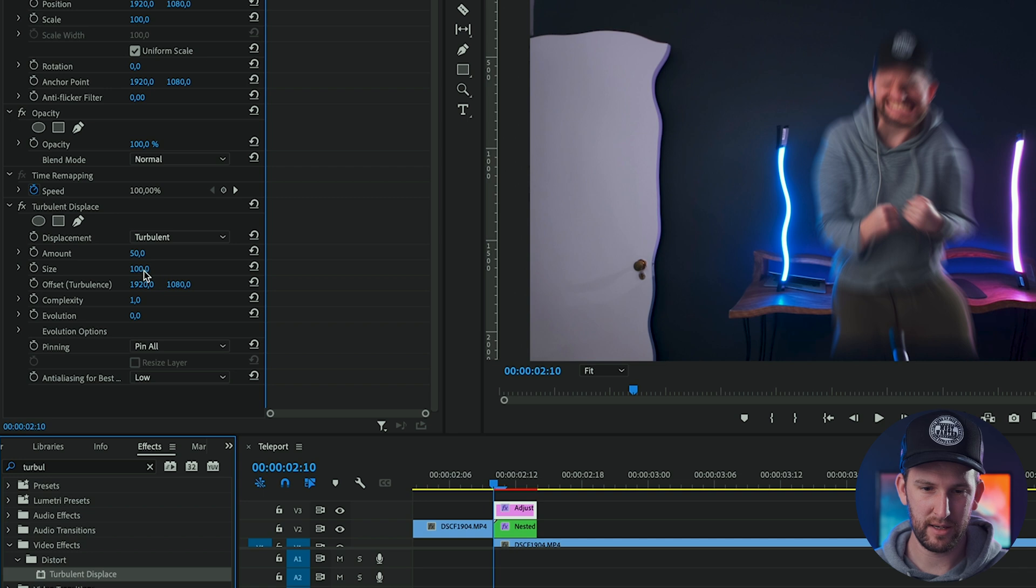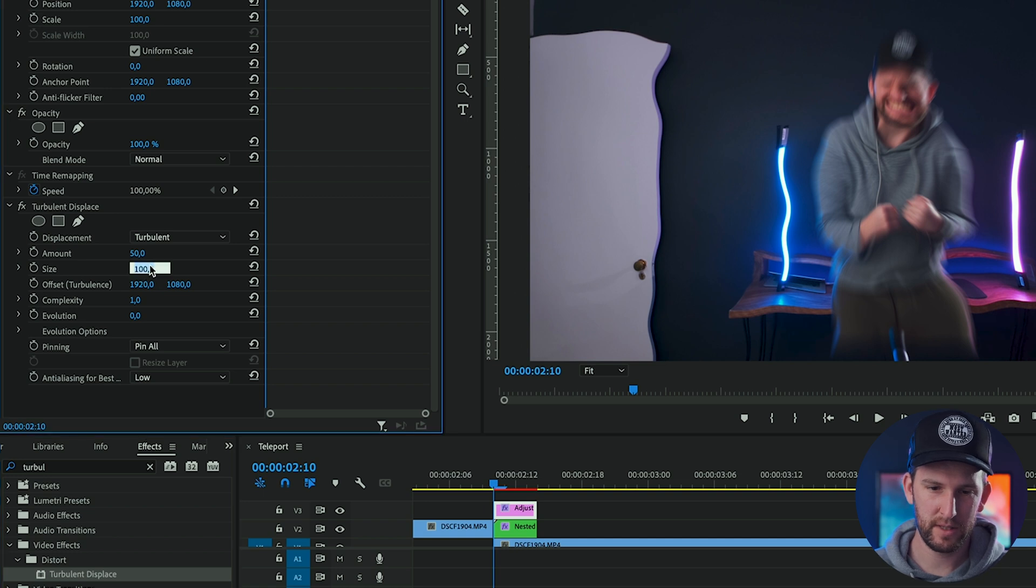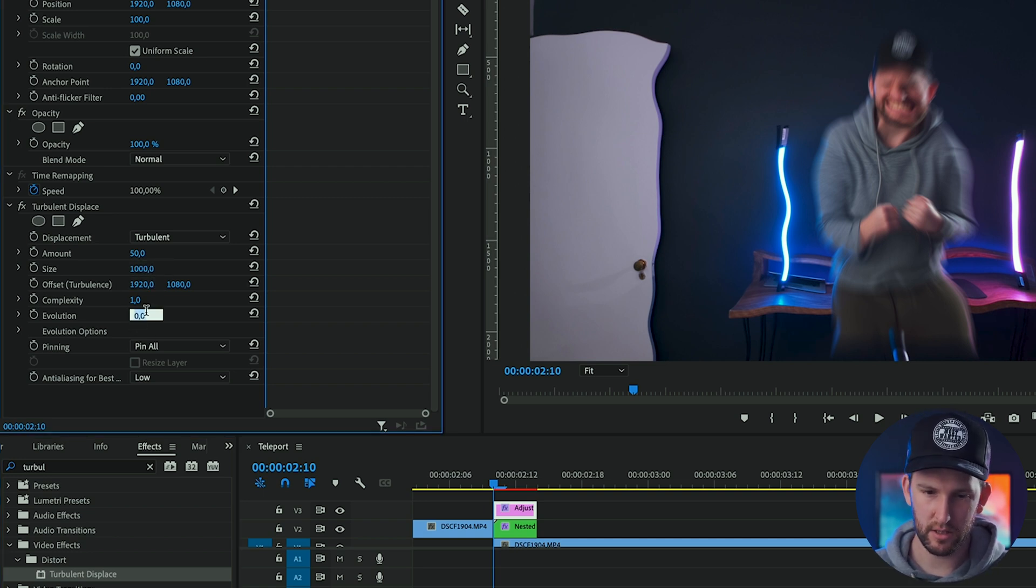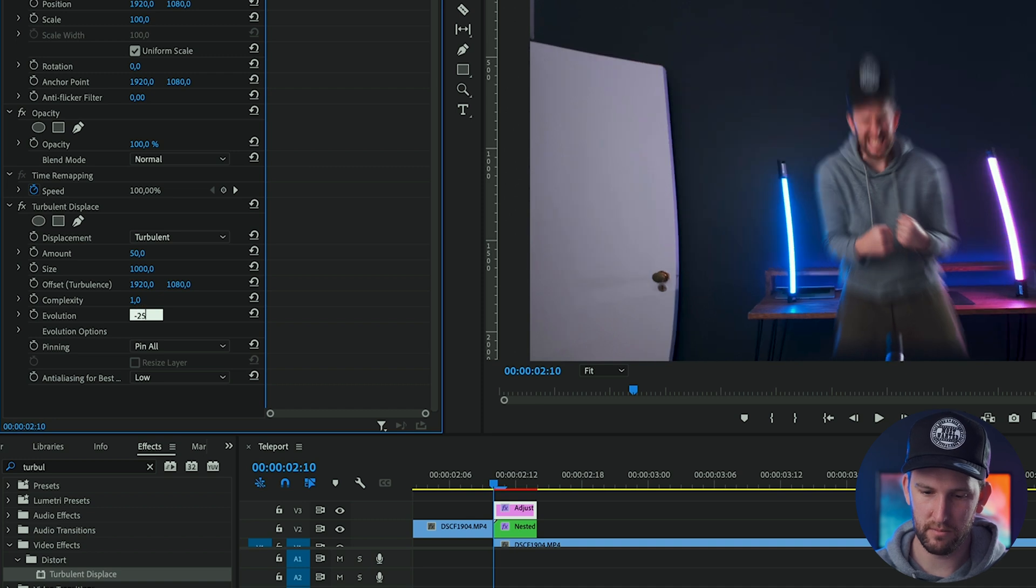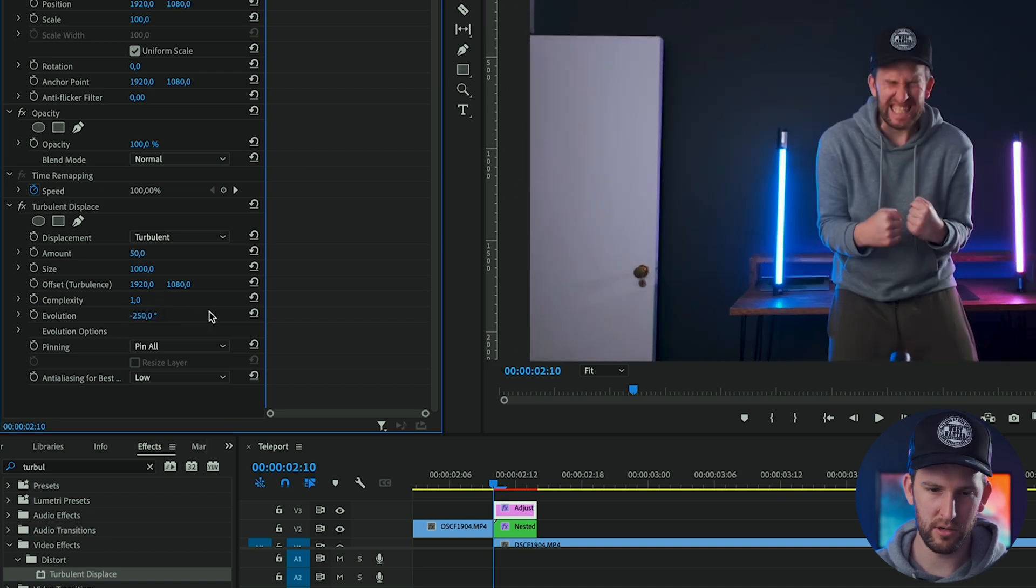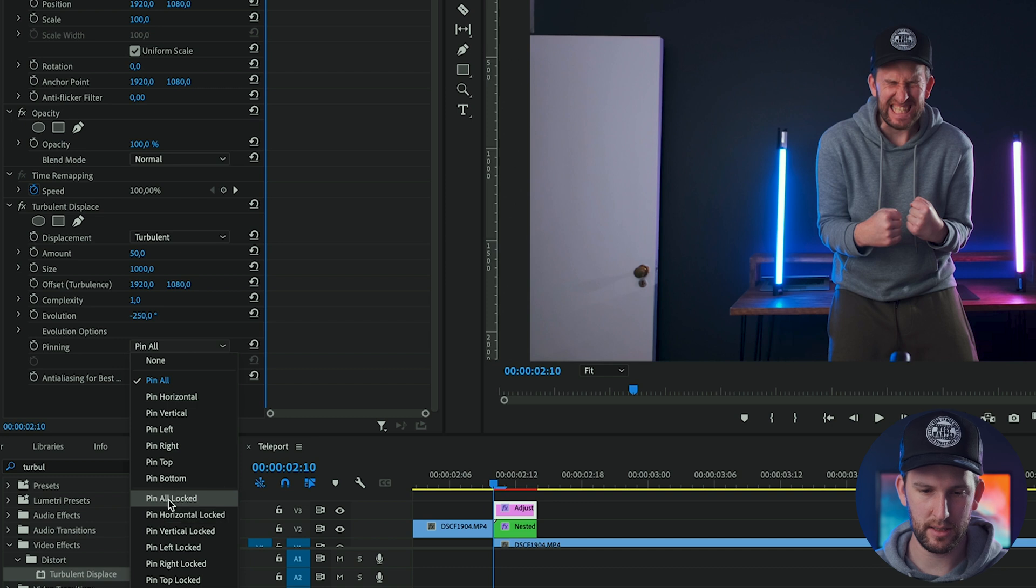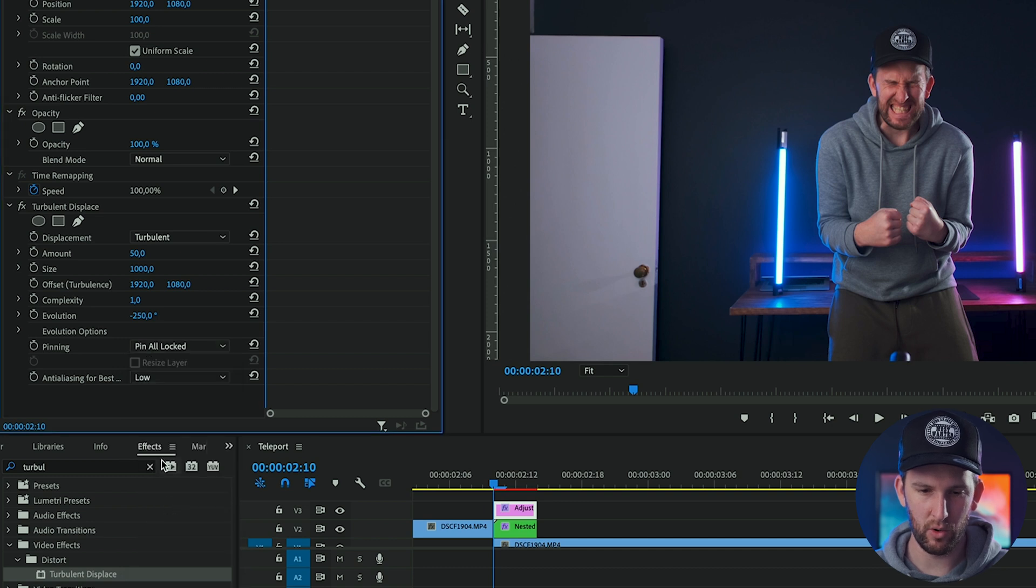So amount, we can stick to 50. Size, let's make that 1000, nice and big. And our evolution, you can pull down to minus 250 around there. Make sure that your pinning drop down is selected on pin or locked.